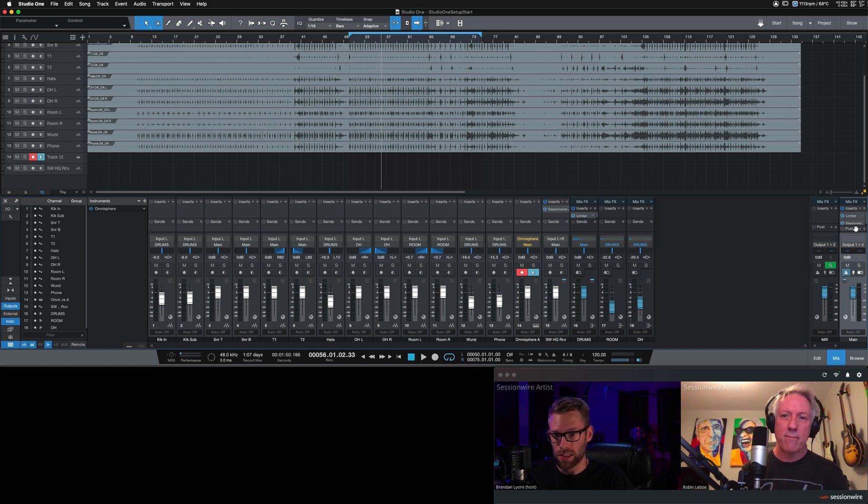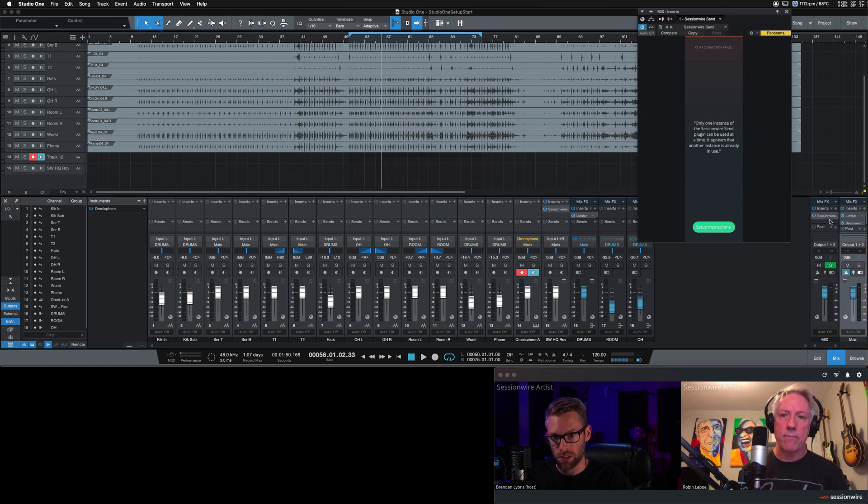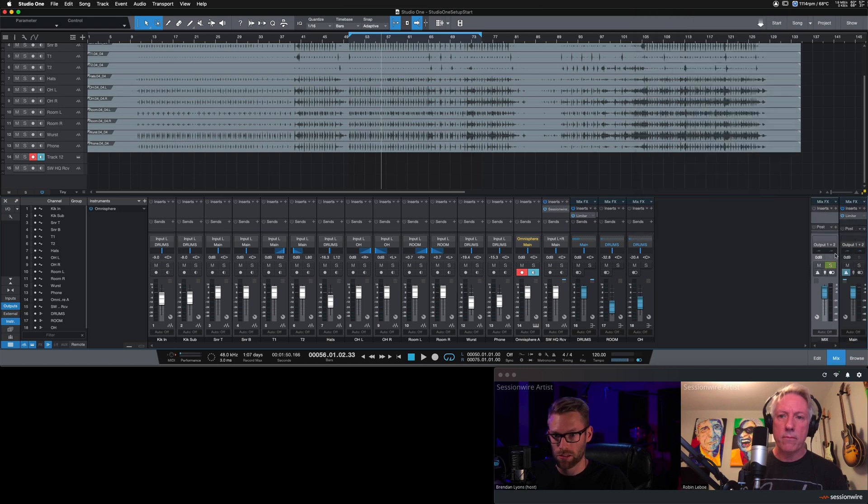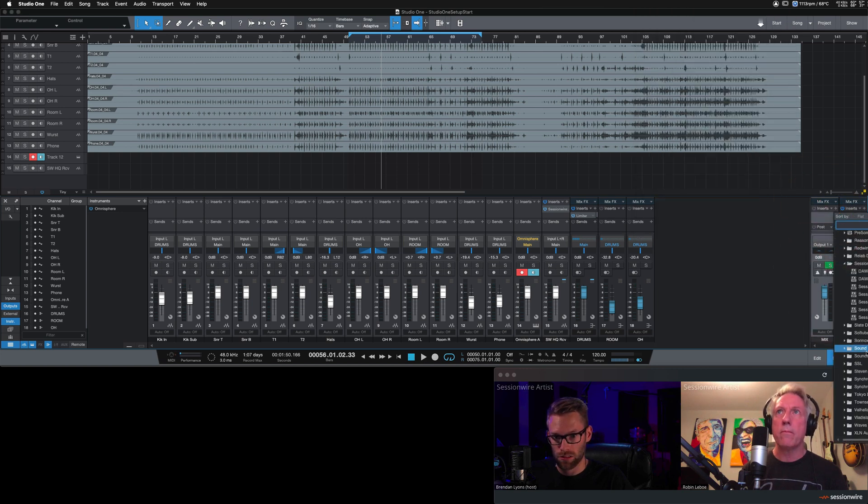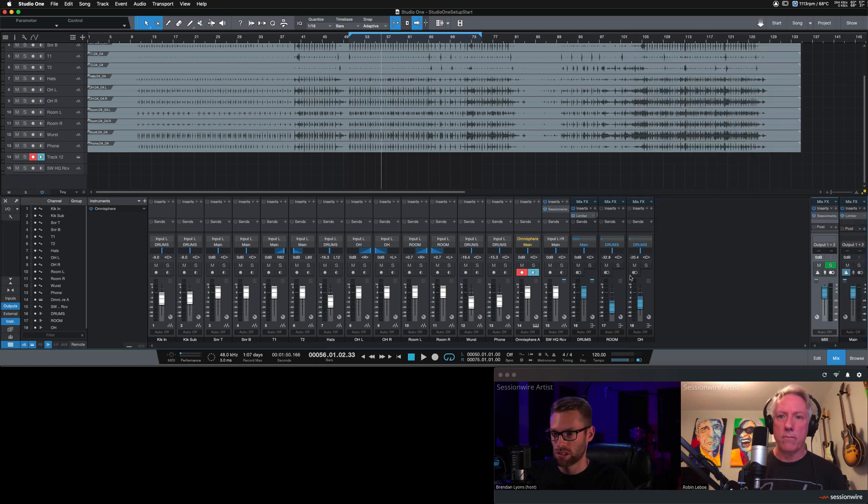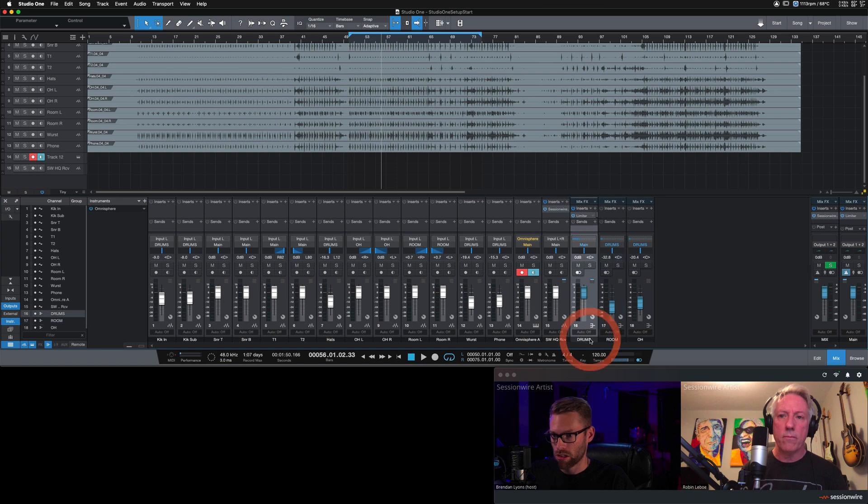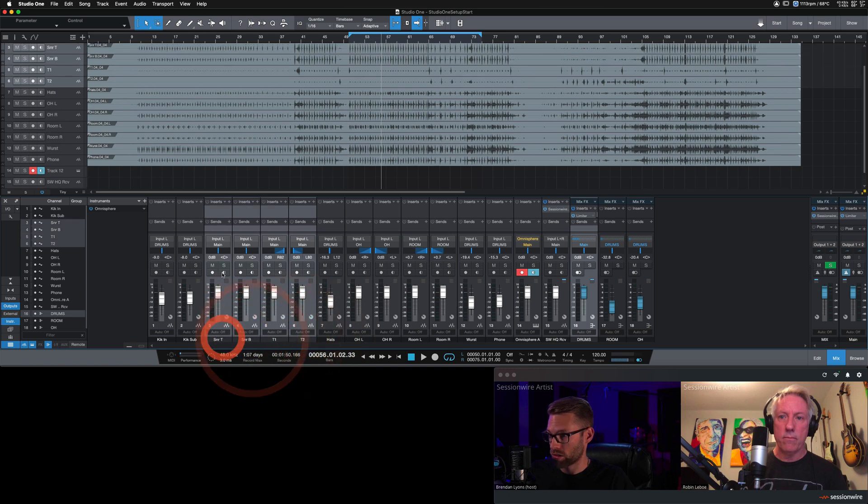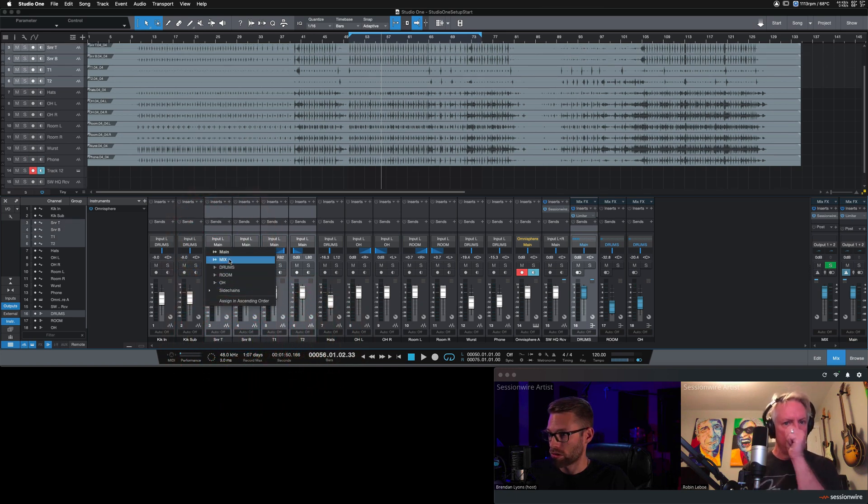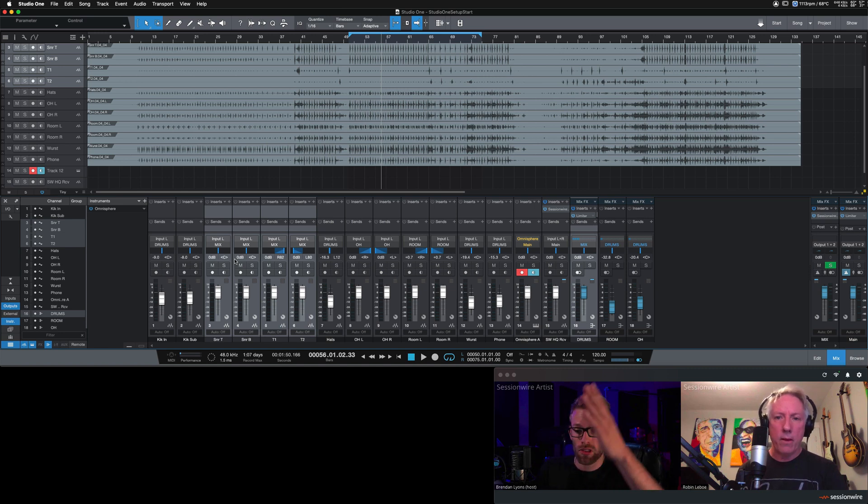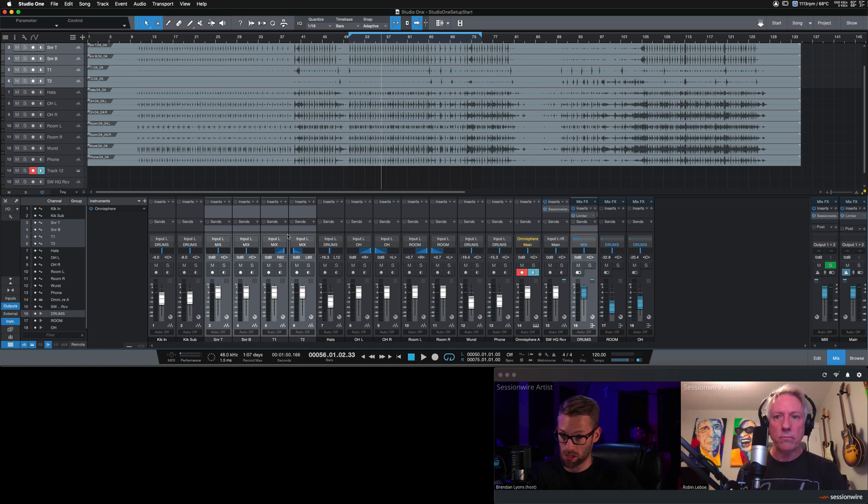I'm going to take the SessionWire send plug-in, slide it over to Mix. Oh, and it copied it, so I need to delete this one. I'm going to delete this one again and just add it again. SessionWire send on my Mix channel. I'm going to take all of the channels here that are routed to Main, which is essentially this guy and these channels. And I'm going to route them all to Mix. Now my drums are going to this Mix channel and not the Main channel.